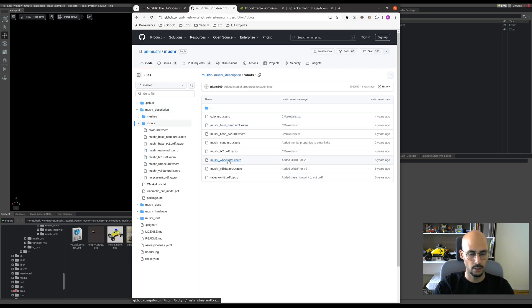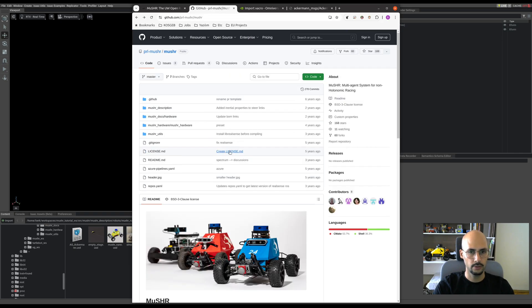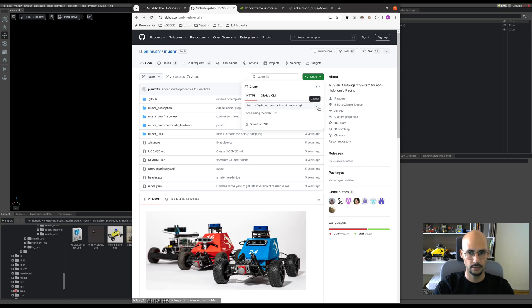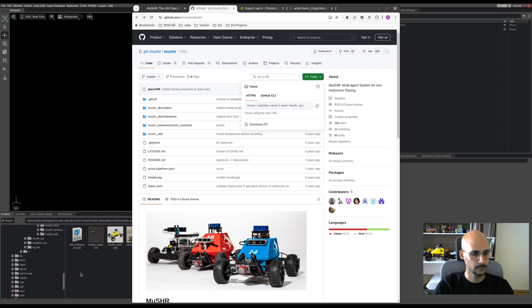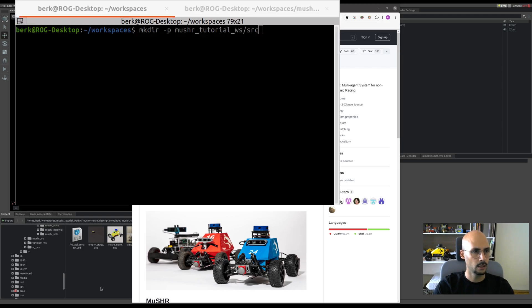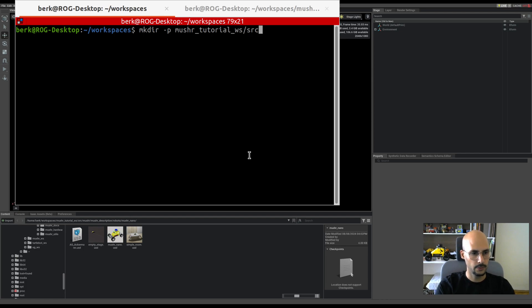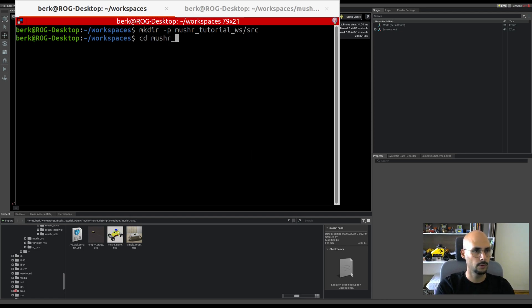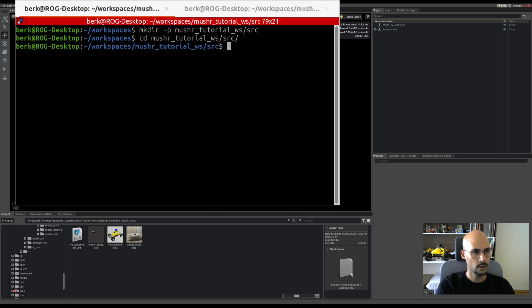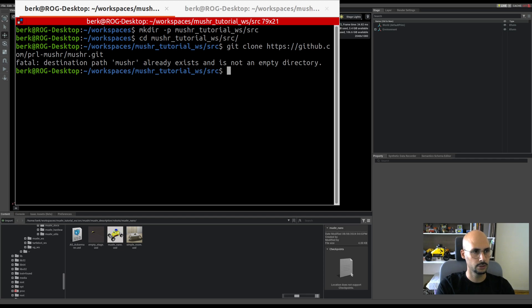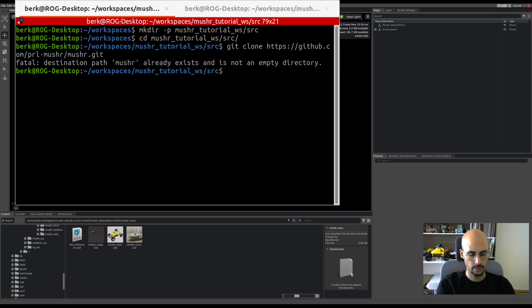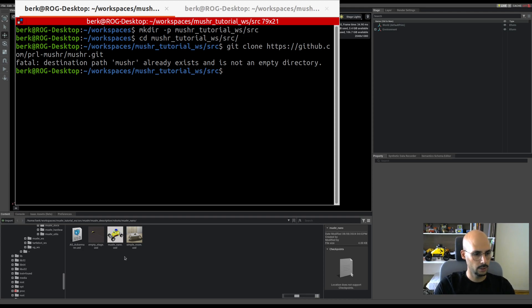Let's copy the URL and first create a workspace. Let's open the terminal, create a workspace, and clone the Musher repository. Since I already downloaded it, it complains, but don't worry. Let's open VS Code to see what we have there.